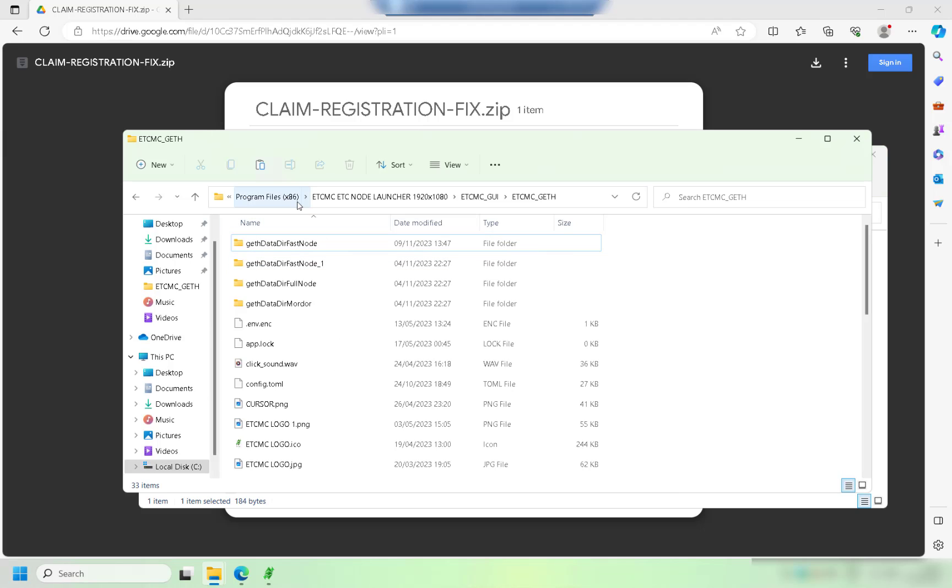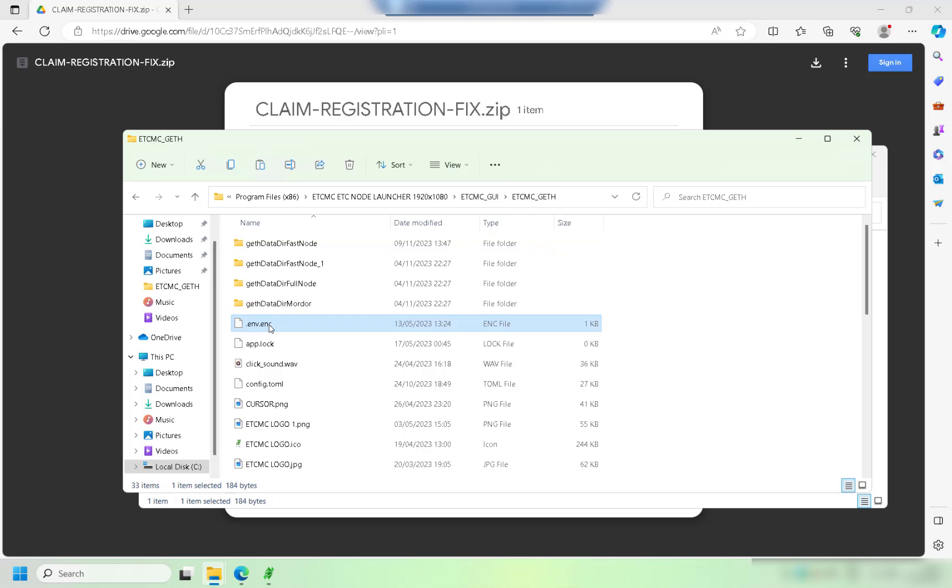ECTMC GUI and then ECTMC geth. Once you're in there you'll see an existing file. What you want to do is either delete it or rename it.